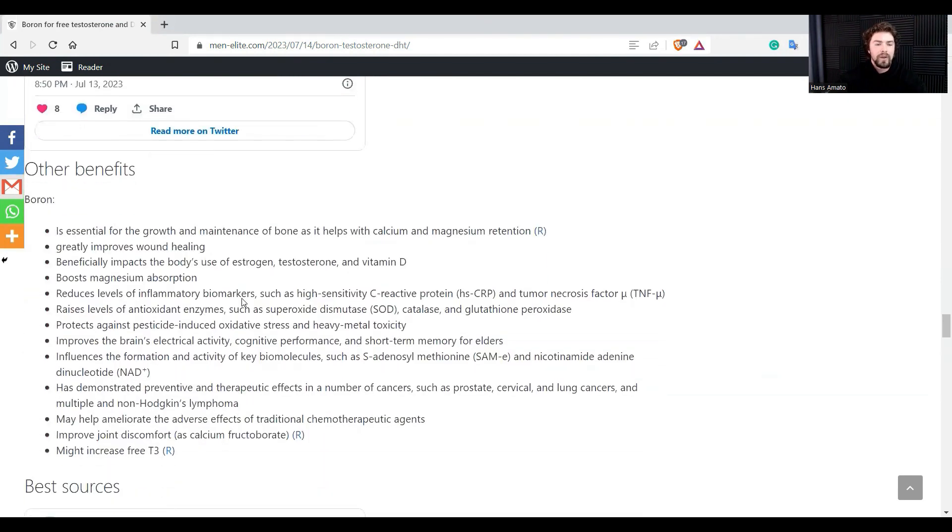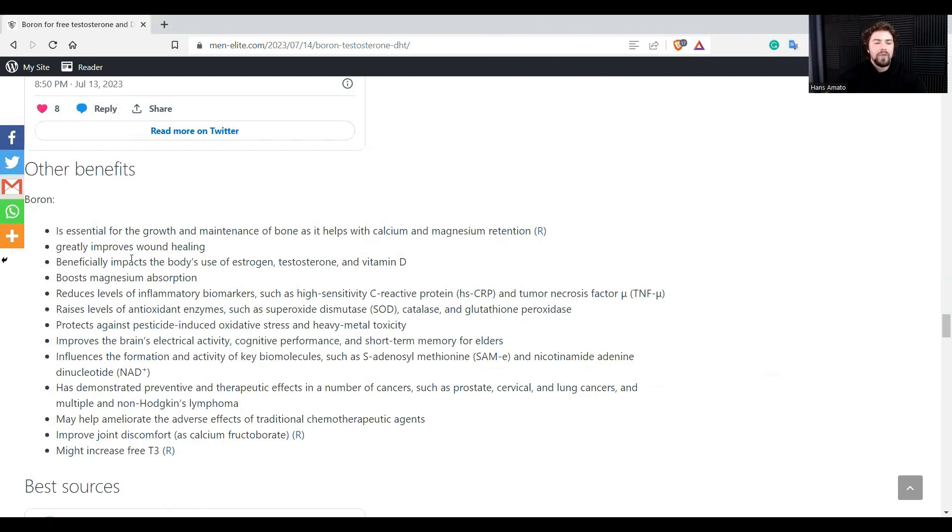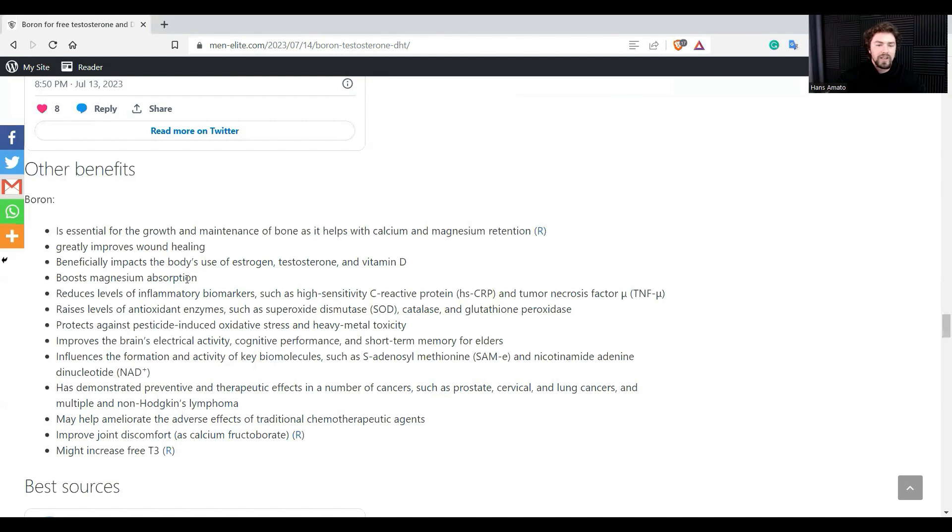And then boron has a bunch of other benefits as well. It can increase the growth and maintenance of bone as it helps with calcium and magnesium retention. Also, magnesium is extremely important for testosterone and ATP production as well. It greatly improves wound healing. It has beneficial impact on the body's use of estrogen, testosterone, vitamin D. It boosts magnesium absorption again as I mentioned above.